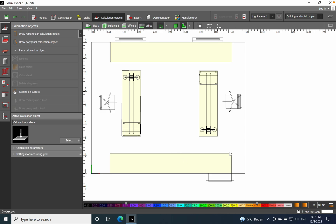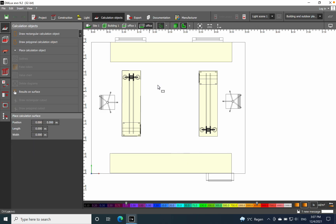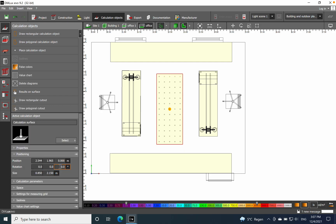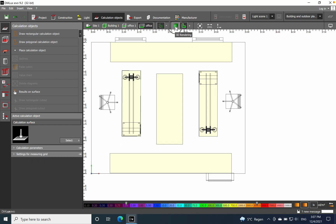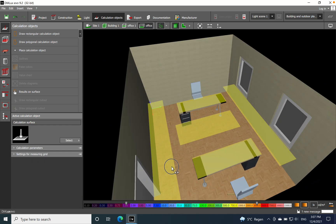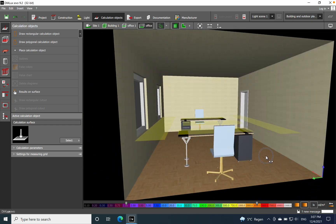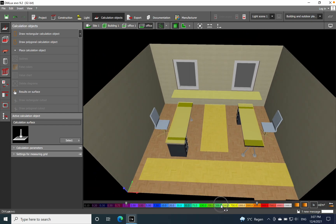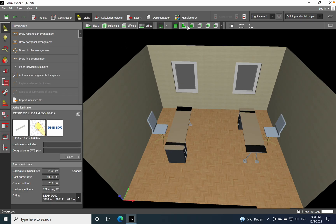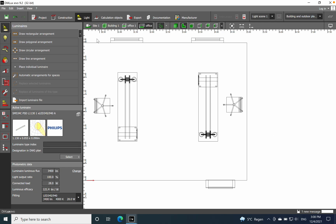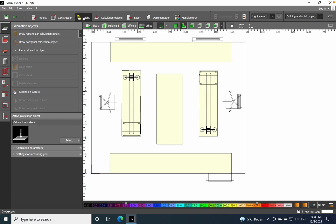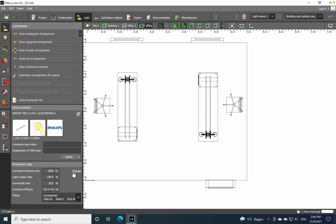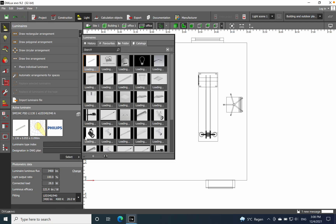By placing these lighting calculation surfaces, you can know exactly the illuminance level on different parts of the room. Now we have five calculation surfaces placed around the space, and it's time to select the luminaires and add them to the space.